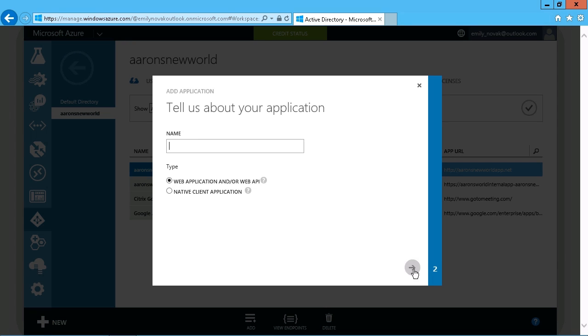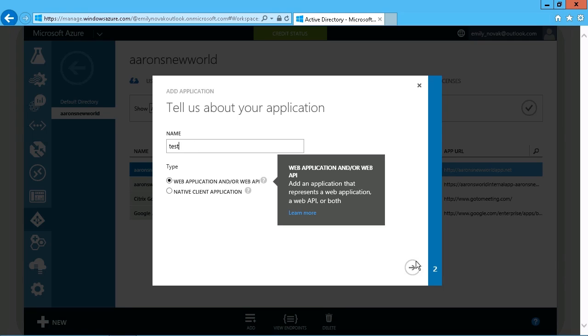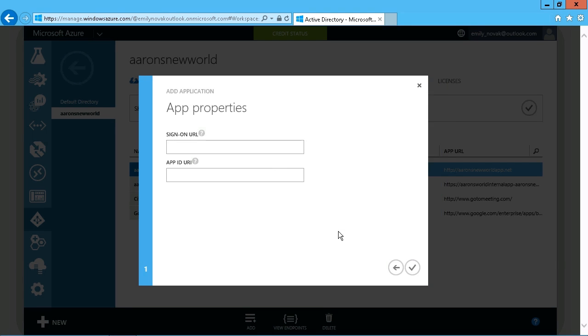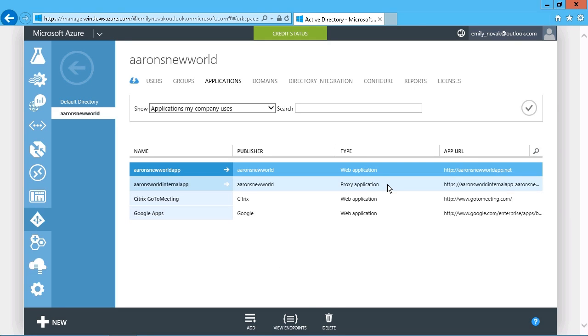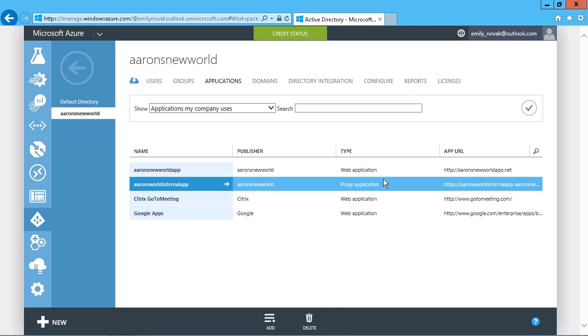You just have to supply that information and then upload the project or the package to that directory. And that's what we're seeing here. A web application and or a proxy application so that whatever it is you're developing in-house becomes available to your users through Azure.